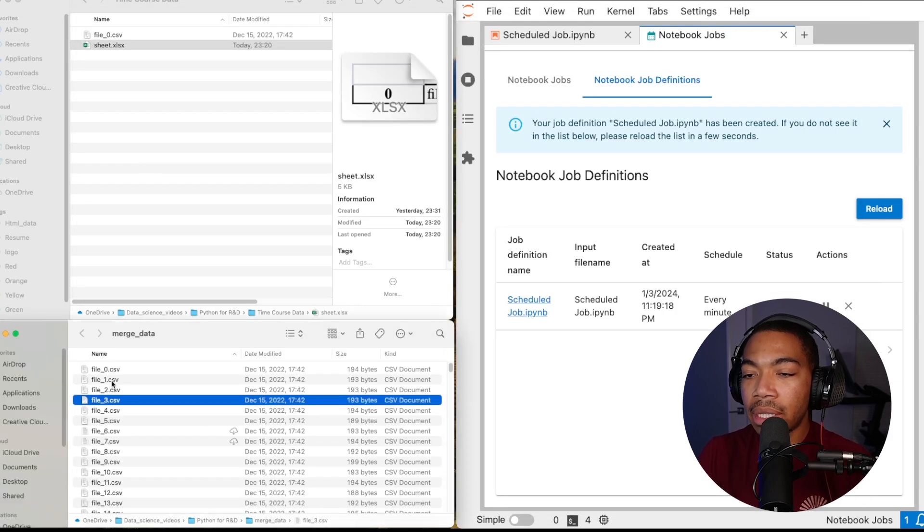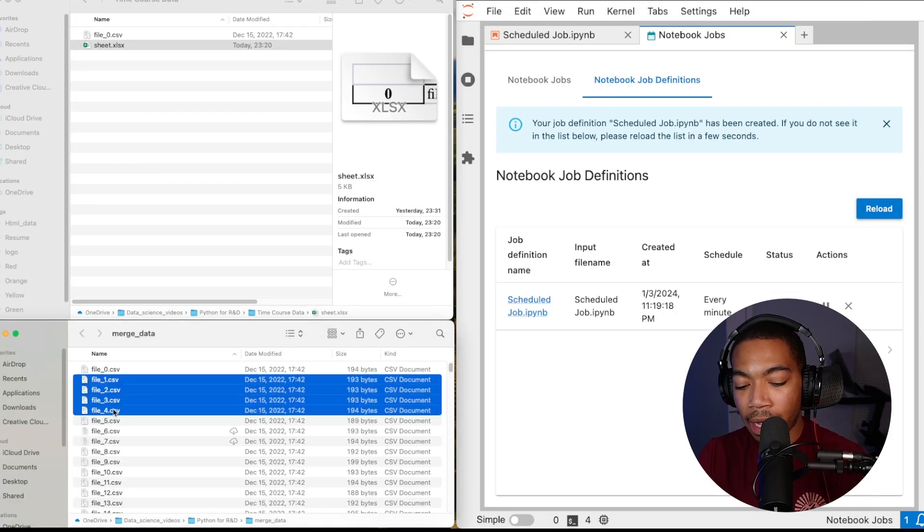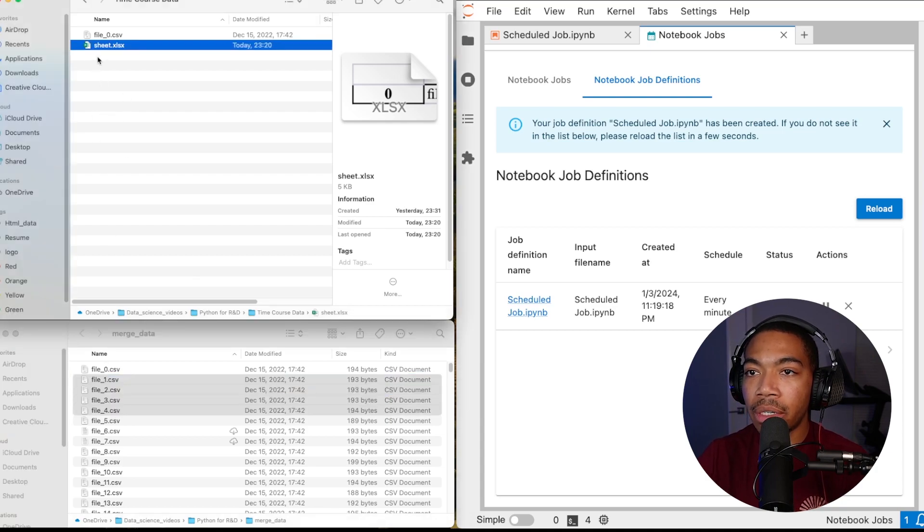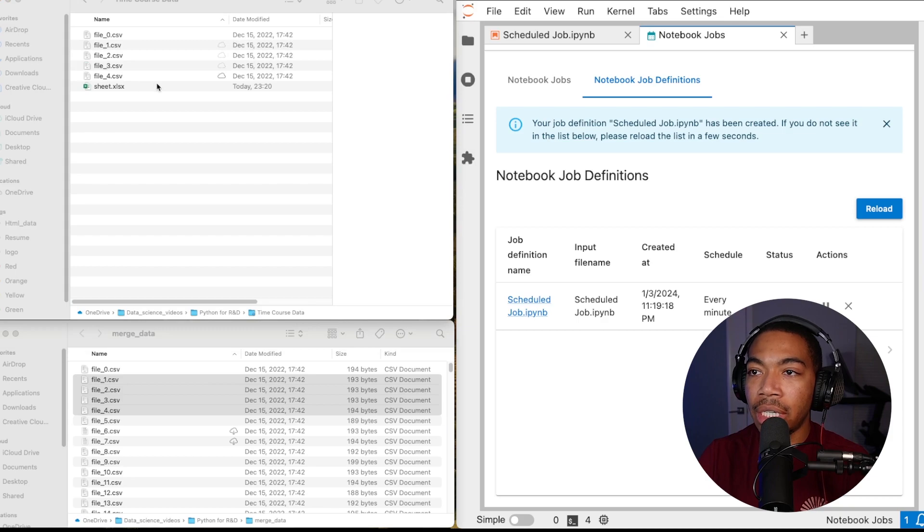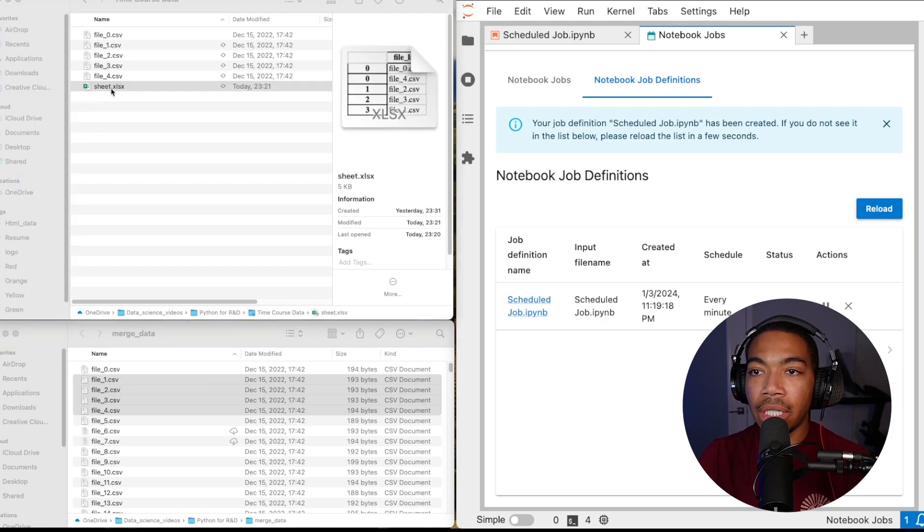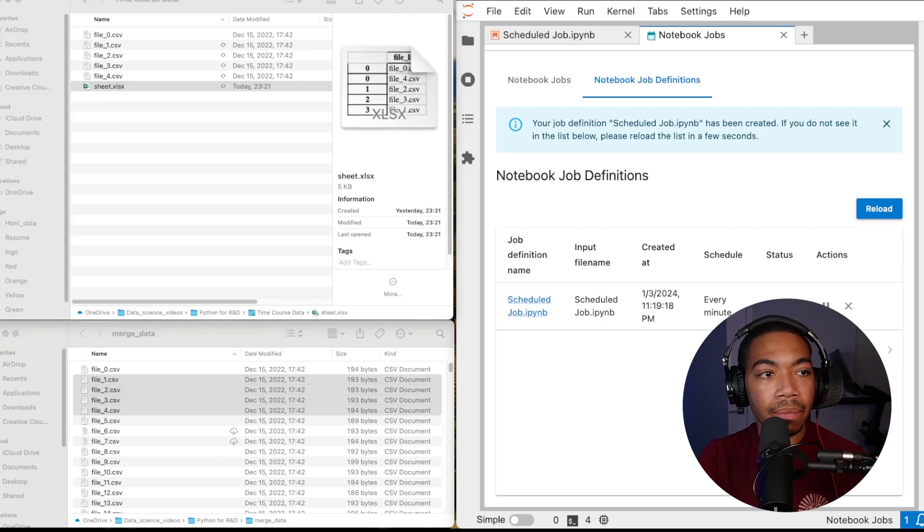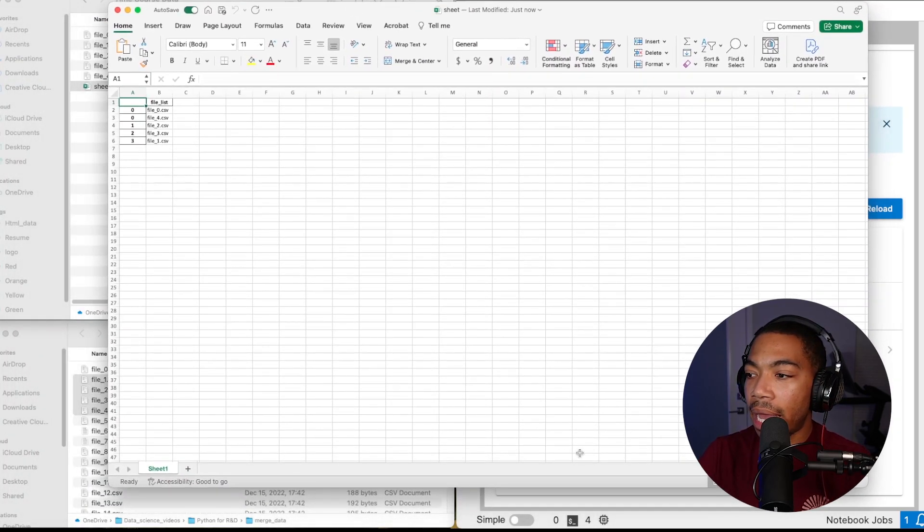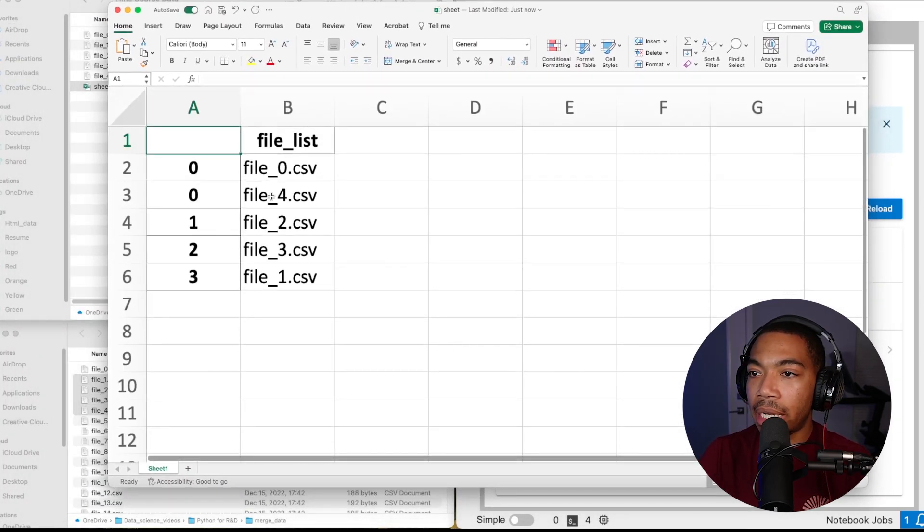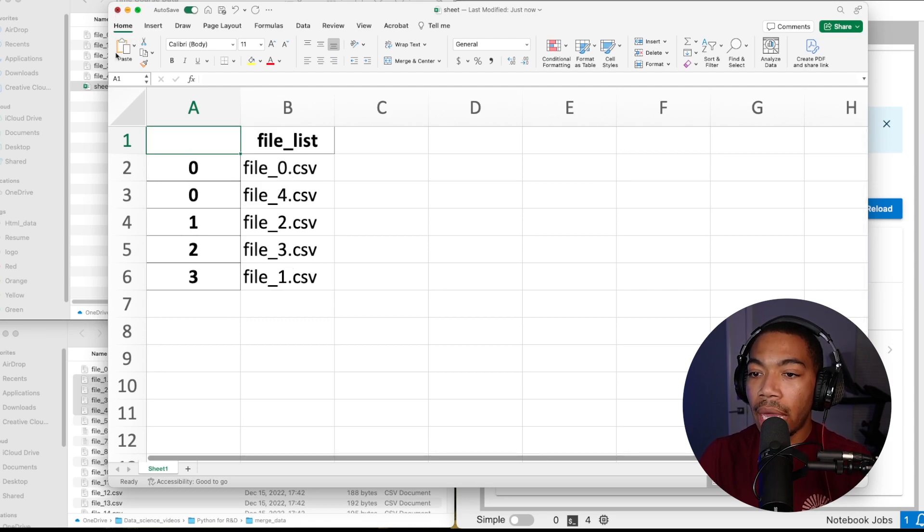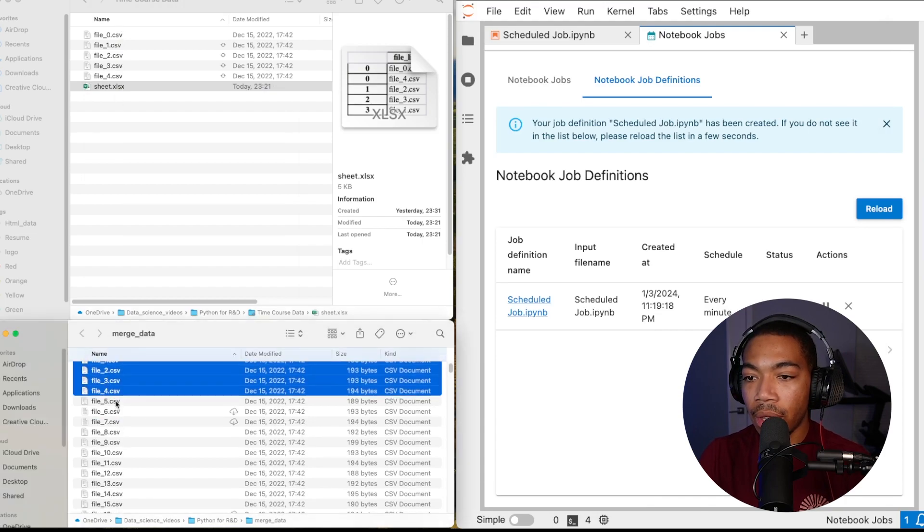So what I want to do is simulate data streaming in. So let me copy a few files from this merge data folder and add them to our sheet. So there we have it. Let's look at our sheet again and now we have our updated file list, files zero through four. And let's just do this one more time just to ensure that this works.